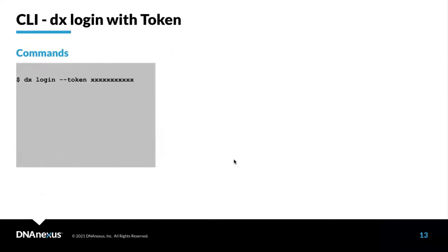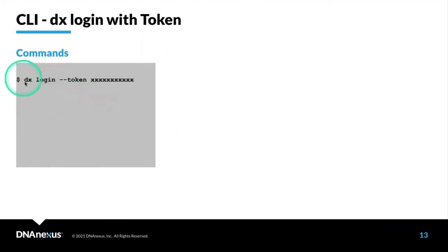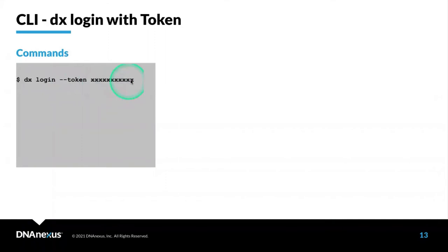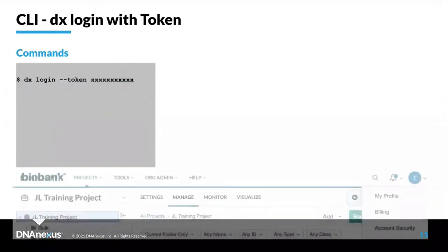Another way to log in is to log in with a token. This token is generated via the web UI. Once you have generated this token, you can use DX Login with the --token option. You will paste the token that's generated by the UI. So how do you generate that token?